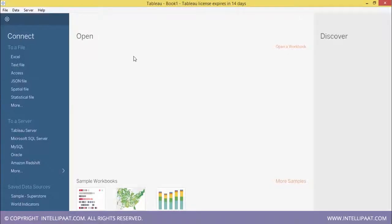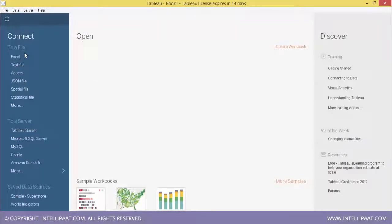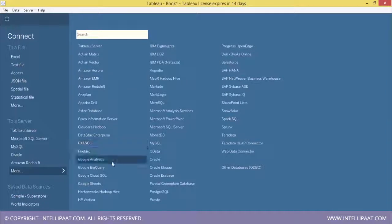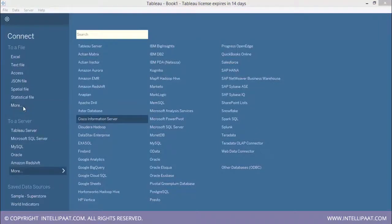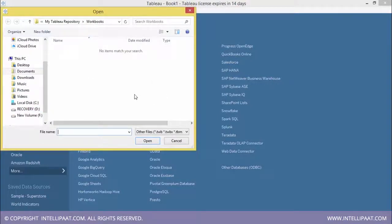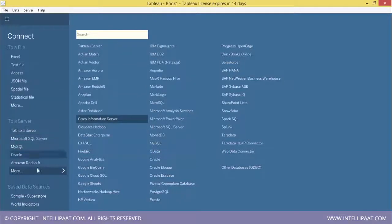Now let's look at the latest version of Tableau Desktop. Double-click the Tableau Desktop icon to open the Professional Edition. You will see various connection options: flat files, server connections such as Tableau Server or SQL Server, and many other supported servers and file formats including .twb, .twbx, and .tbm extensions.